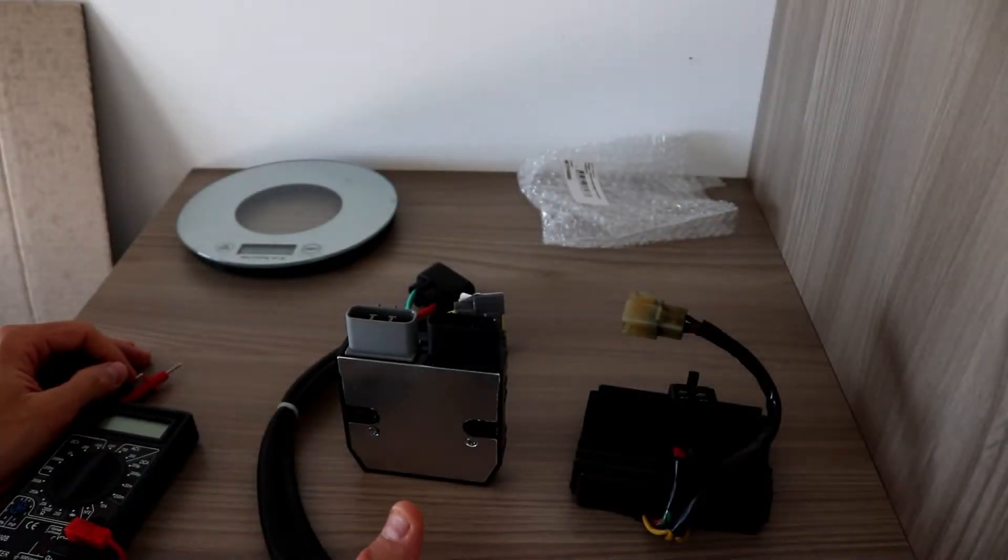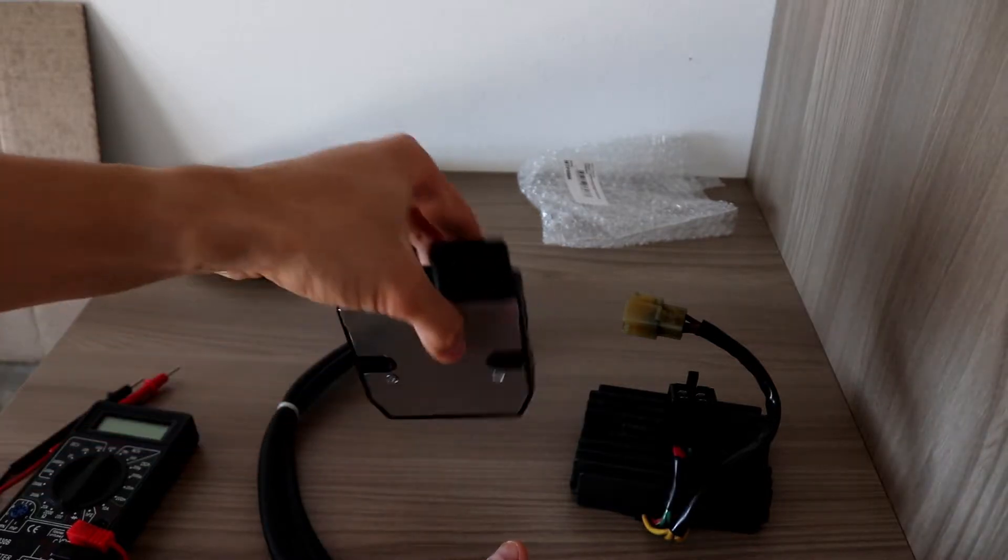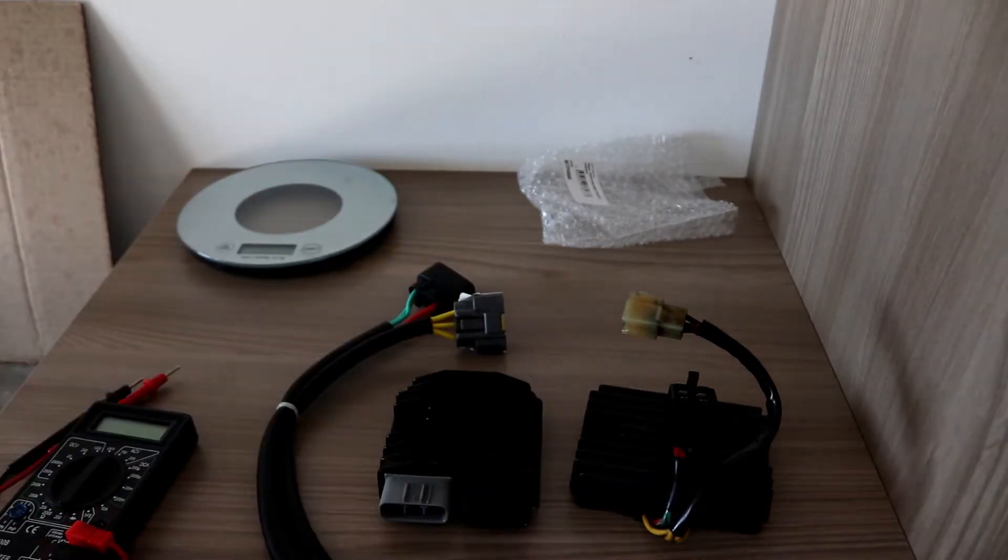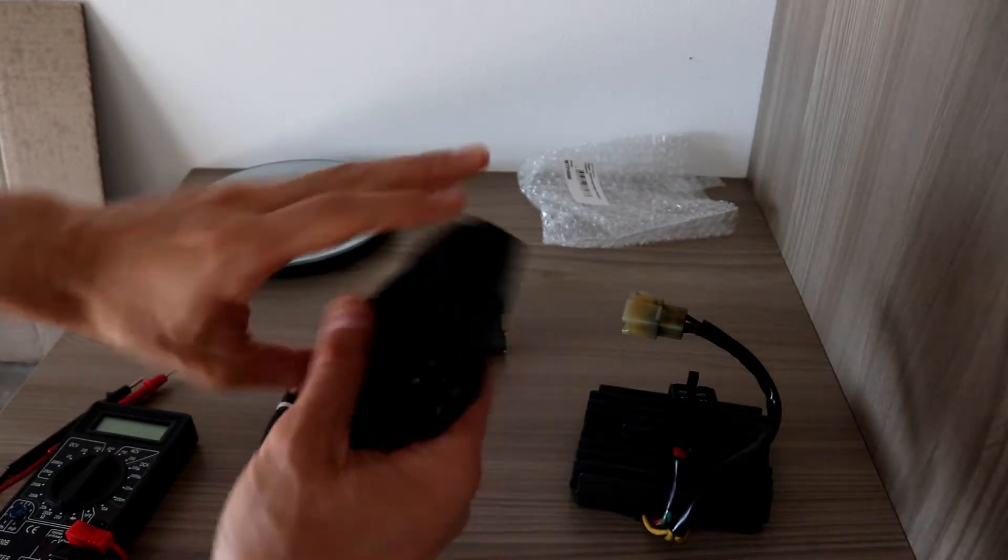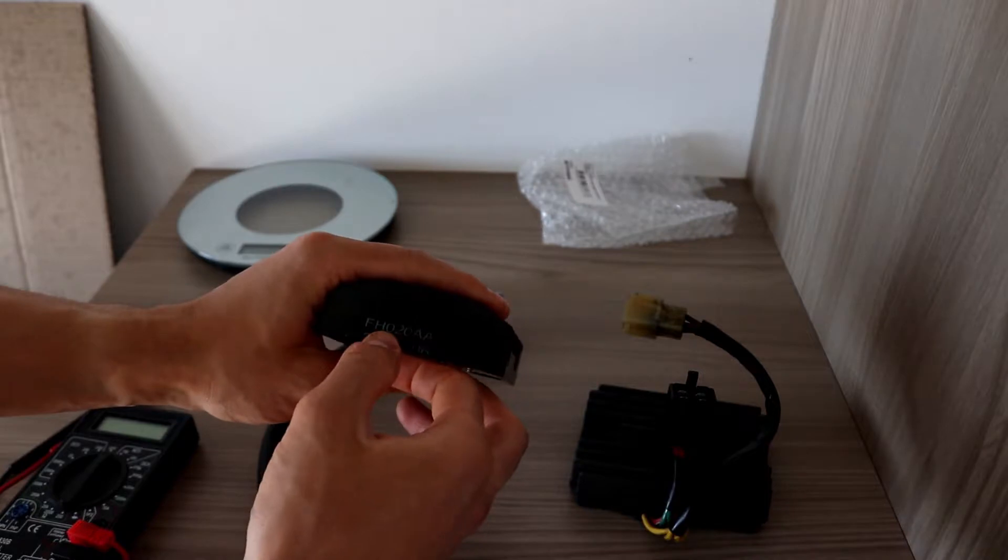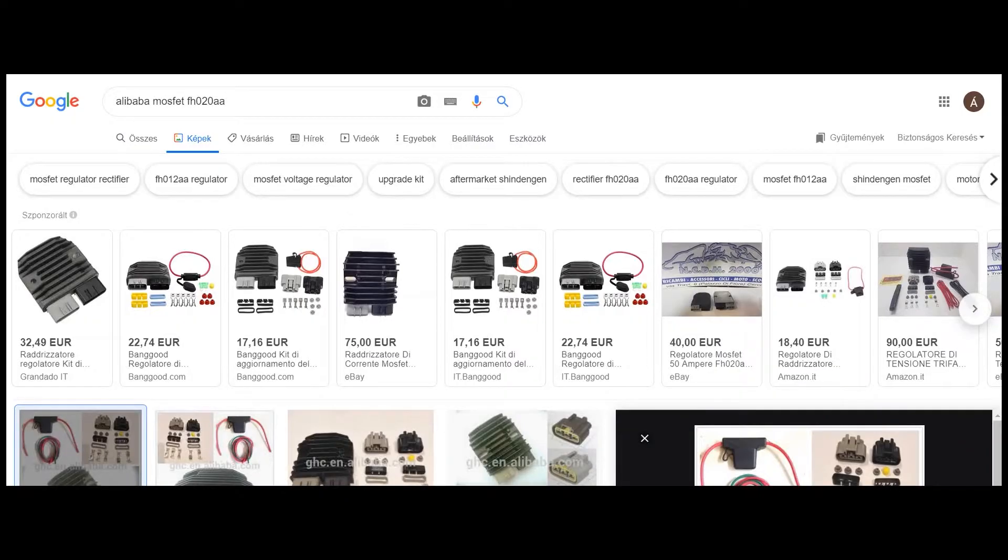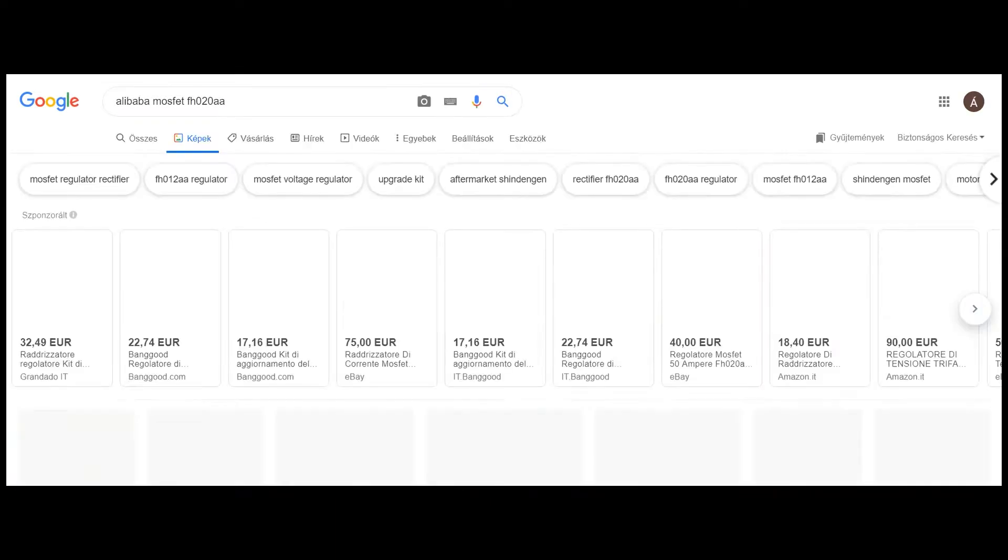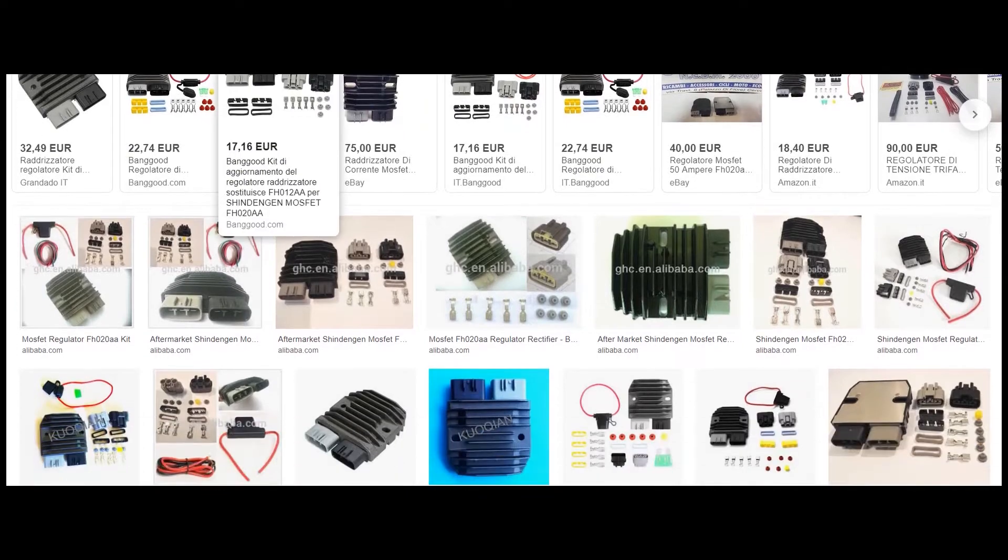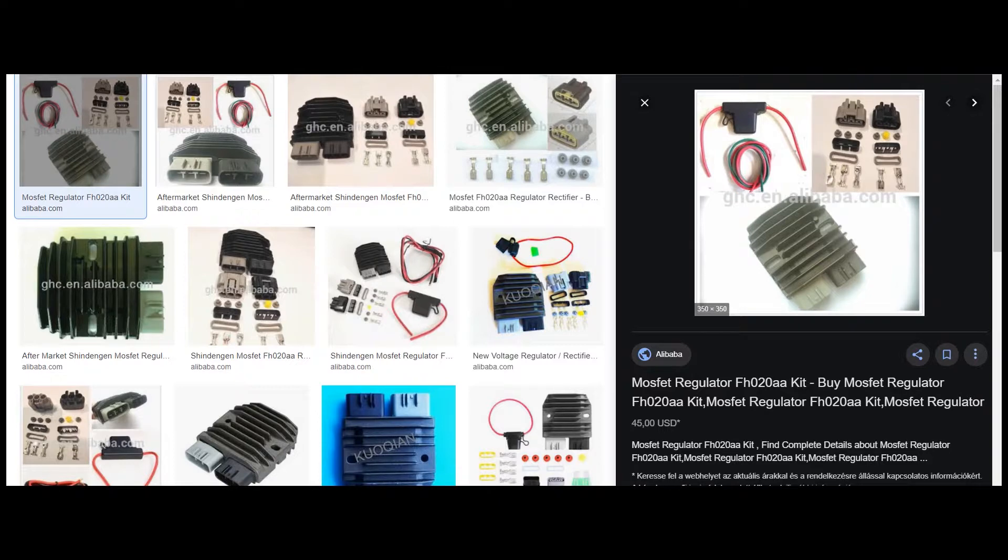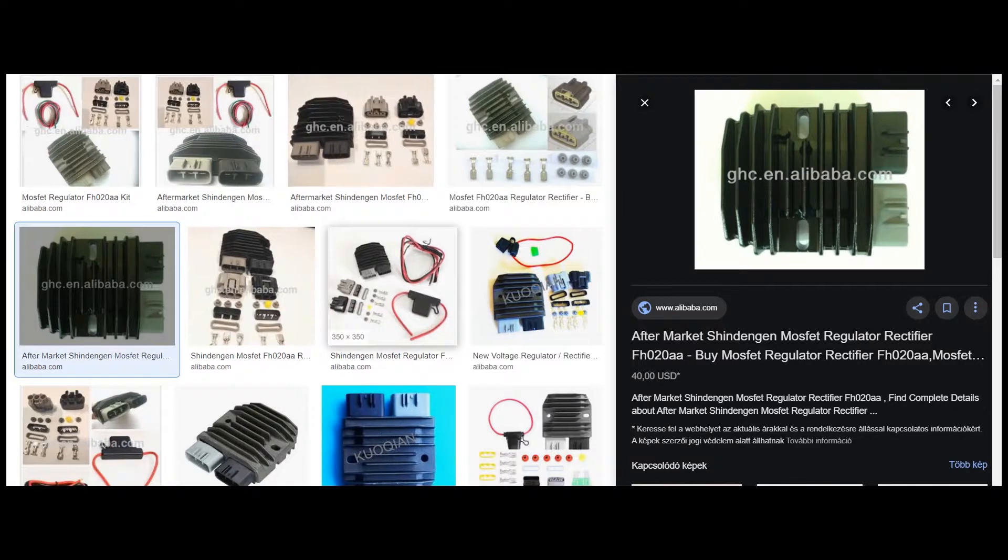The problem, what I checked for first, you can check it also. You can write in Google: Alibaba MOSFET FH020AA. If you go to the pictures, in the first 10 pictures you can see this one, like around $40 or $50, not $400, only $40 or $50 euros.